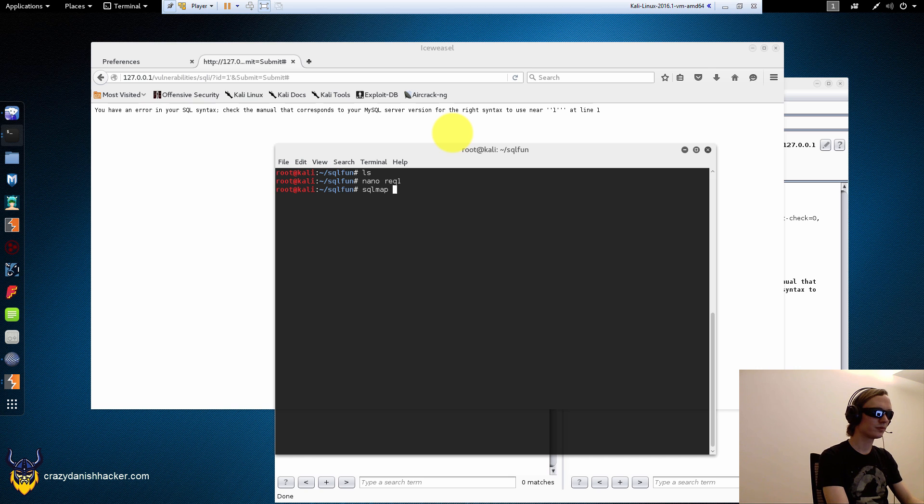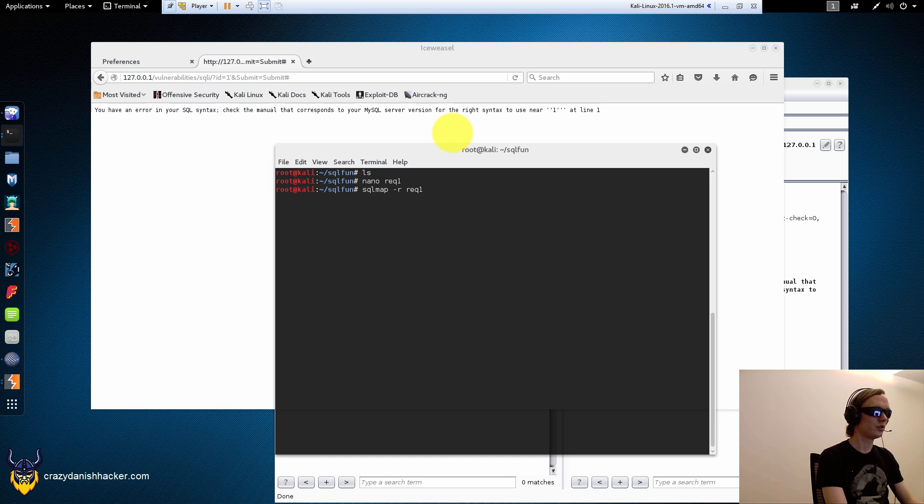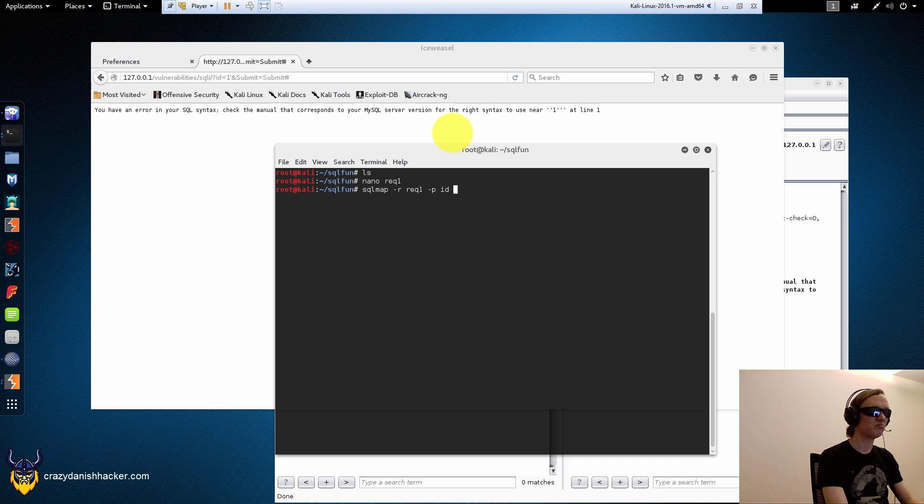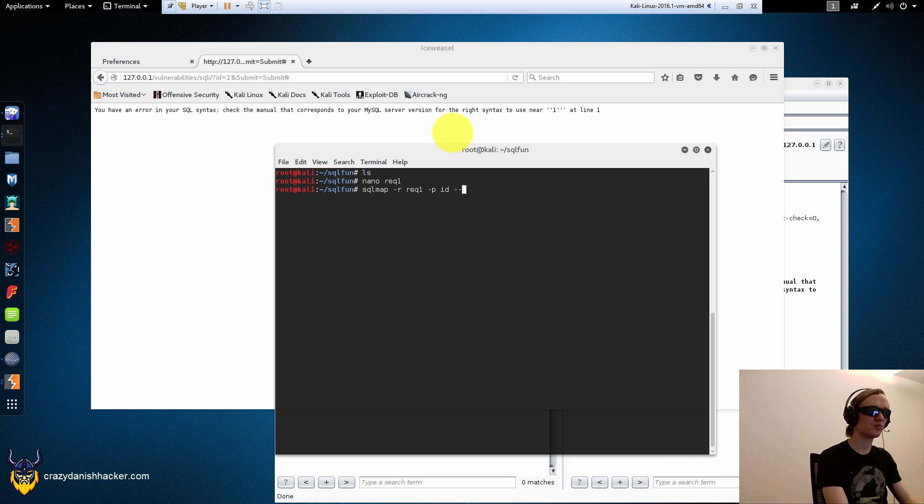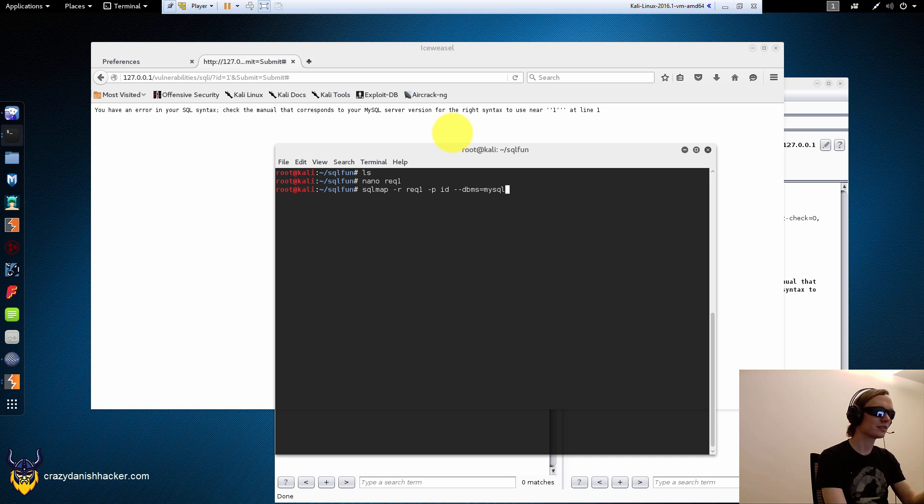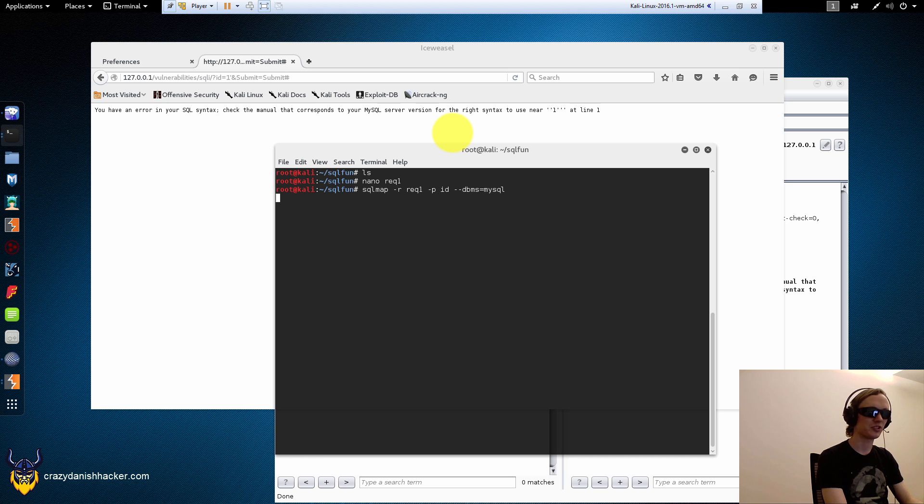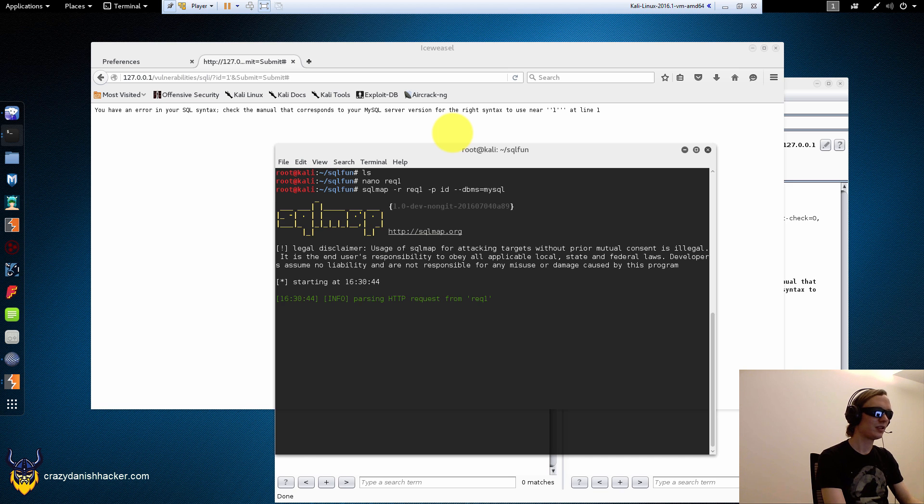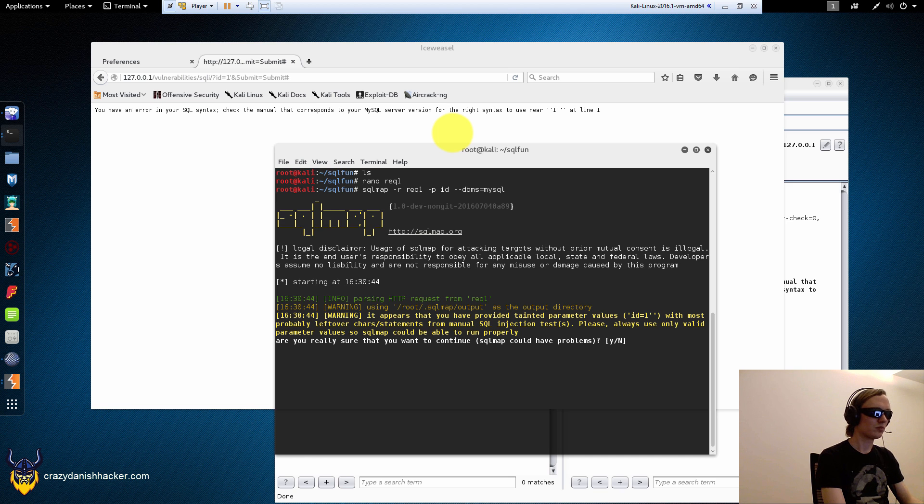sqlmap. Request 1. Parameter ID. We could say technique, error-based, but it's going to, it's going to say, what to call it, it's going to say that it's an error-based SQL injection.